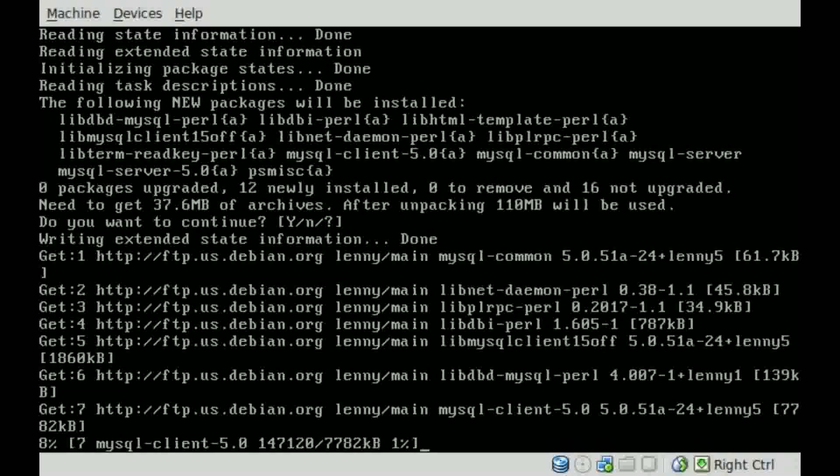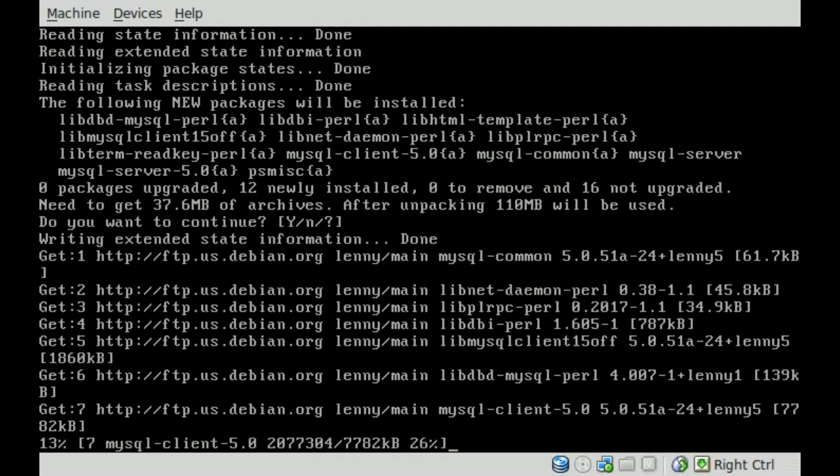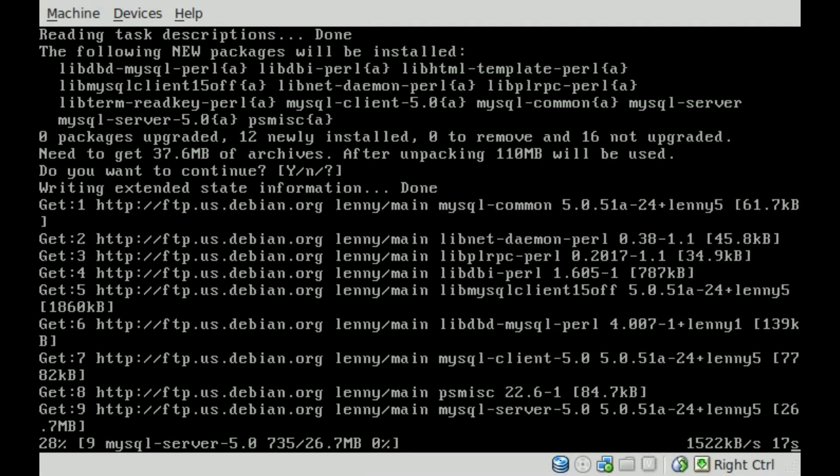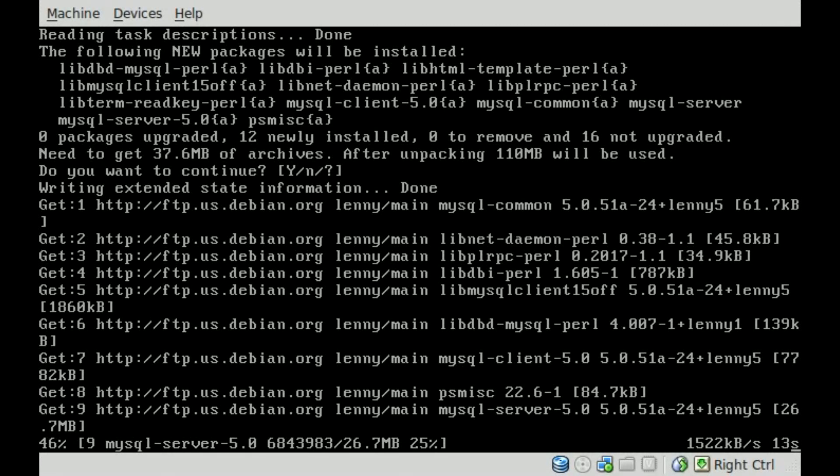Now that it's downloading those packages, we'll just wait until it's done. But once they're downloaded and it goes to install them, it is going to pop up a little dialog window and ask us for a root password.